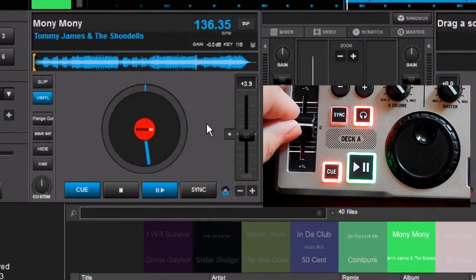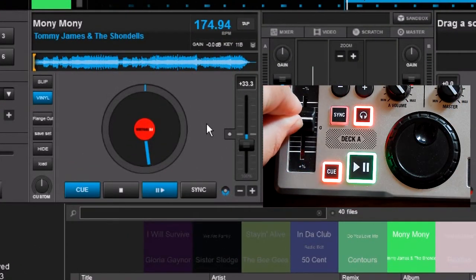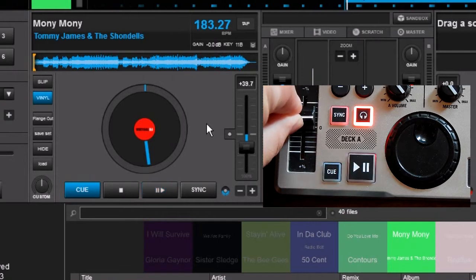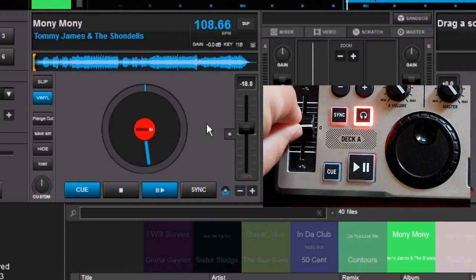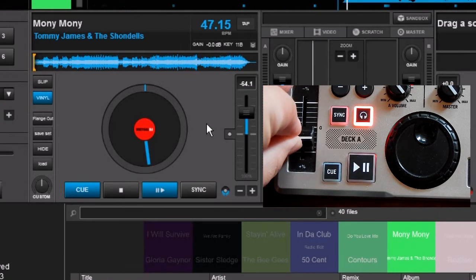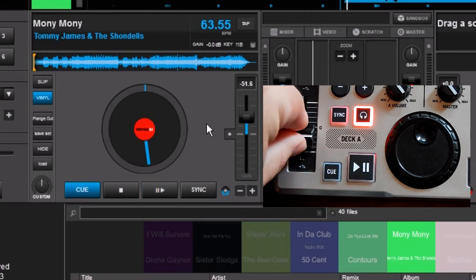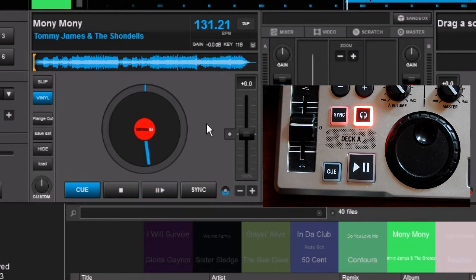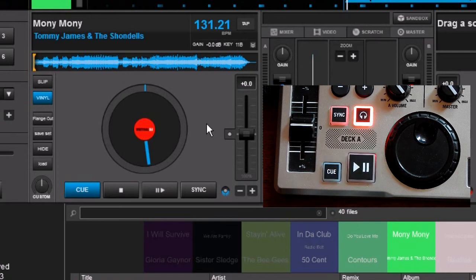Now as we push this up, it makes the track speed up, and as we pull this down, it makes the track slow down. As you can see, on the skin of the software, it actually stays the same. The skin has not changed, only the controller mapping has changed.